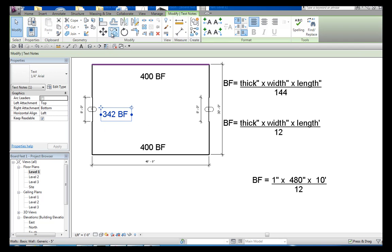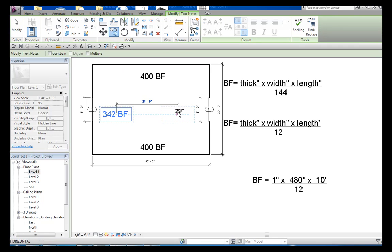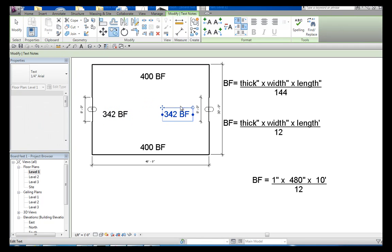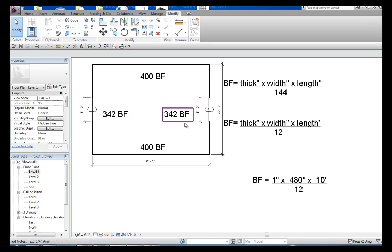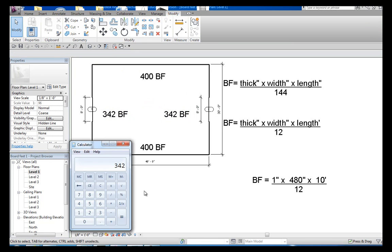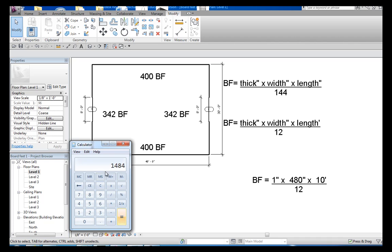And ultimately again, if it's equal sides it would be the same. So we'll just add all these up. 342 times 2 would be both of them, 684 plus 400, 400, which is 800. And it will need 1,484 board feet.